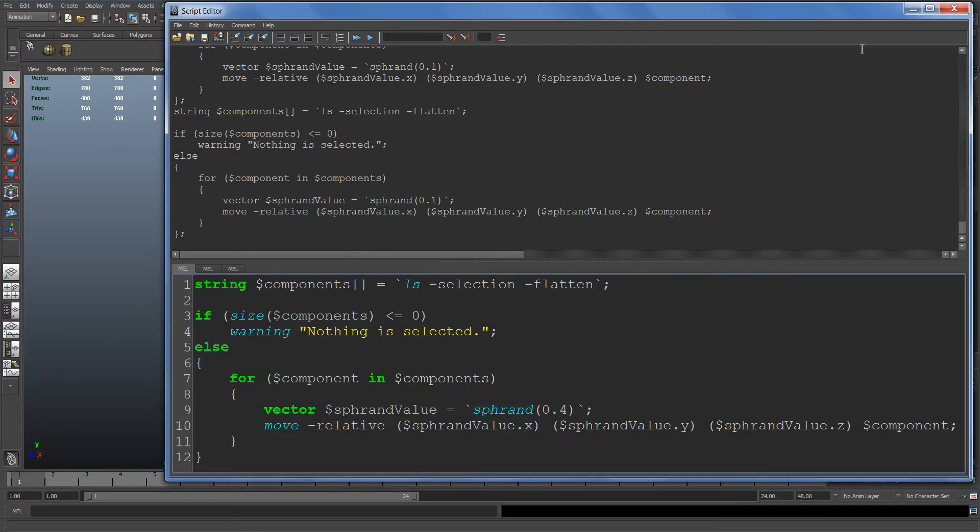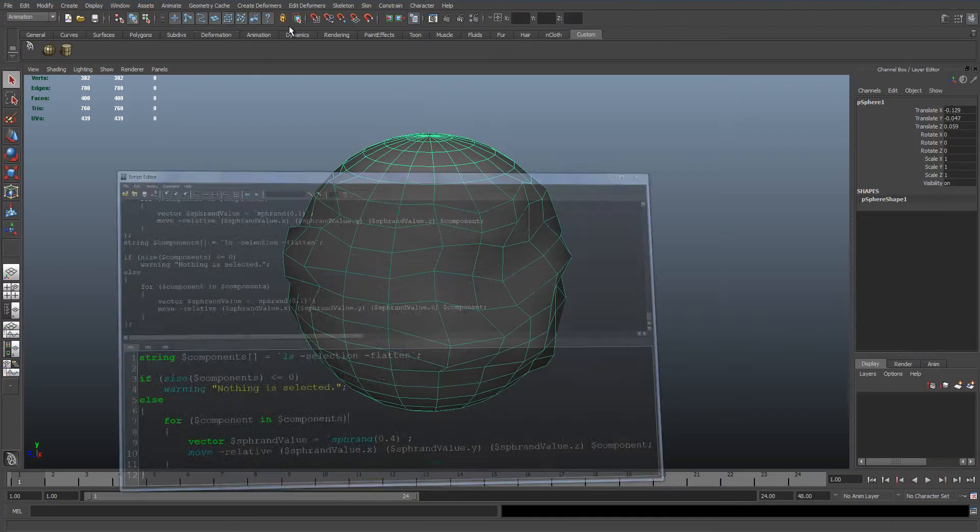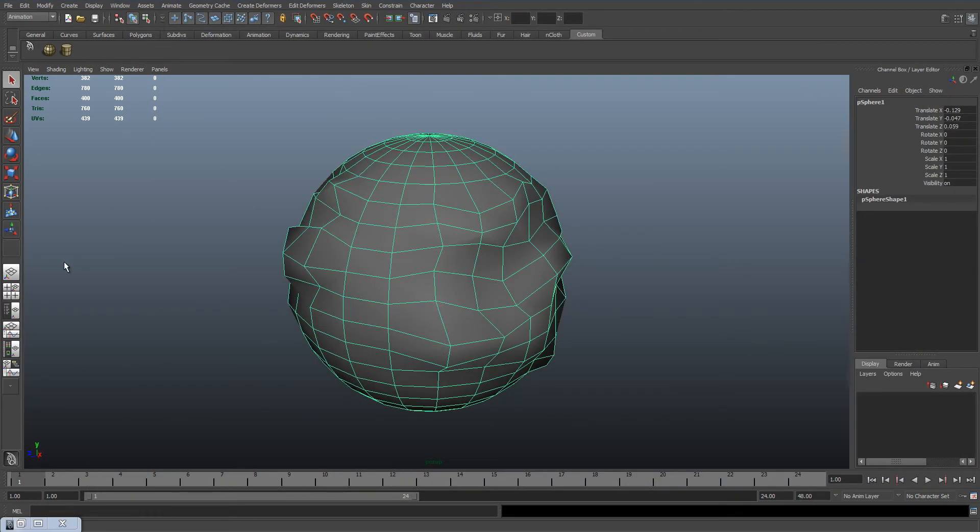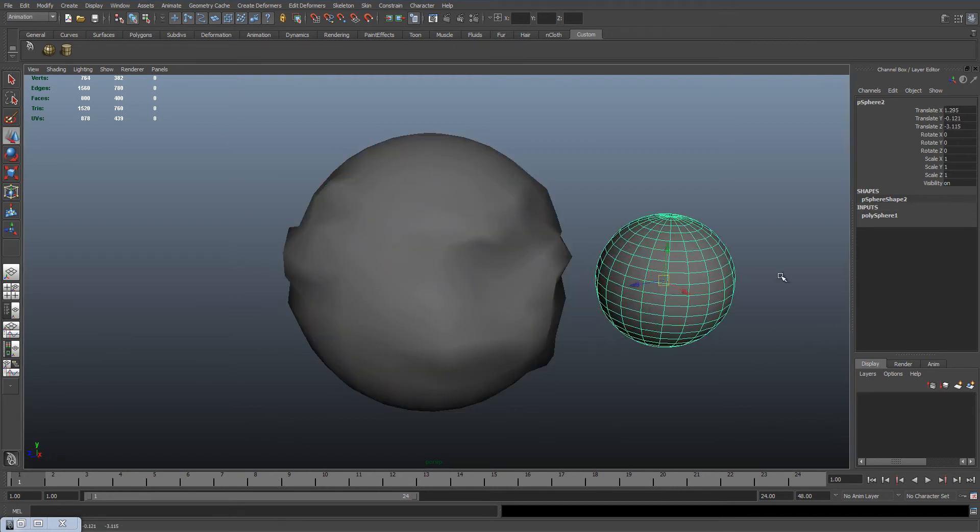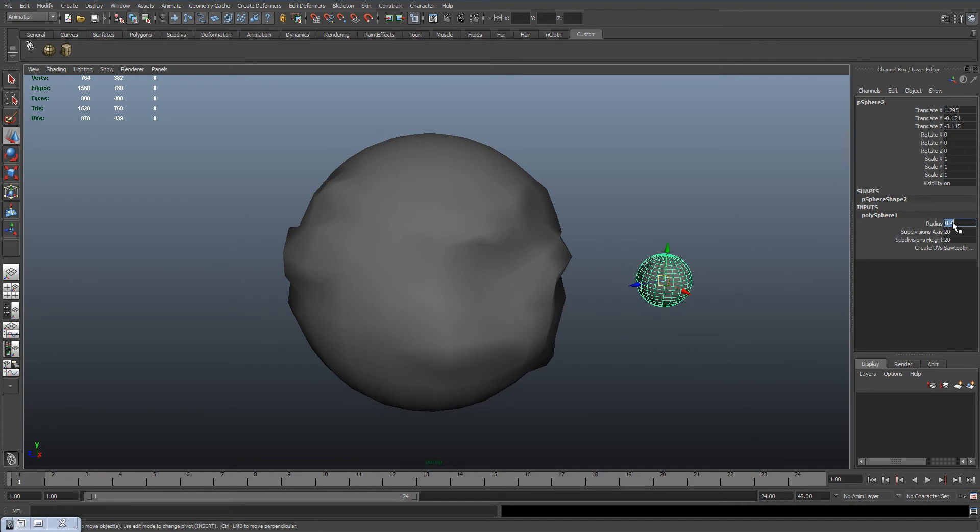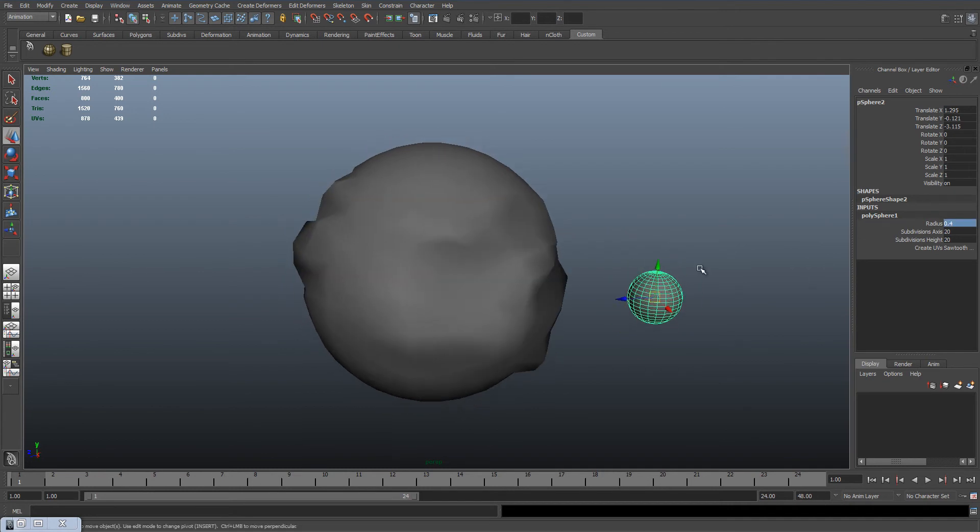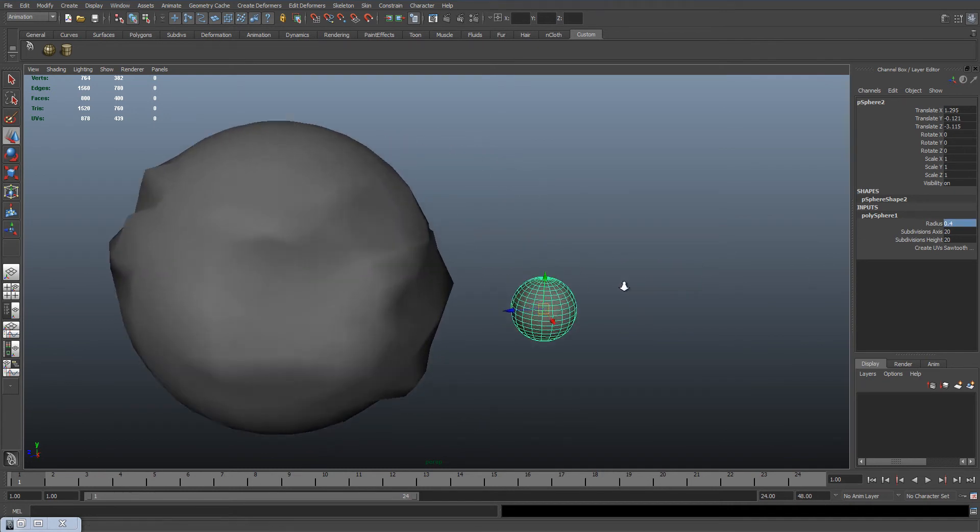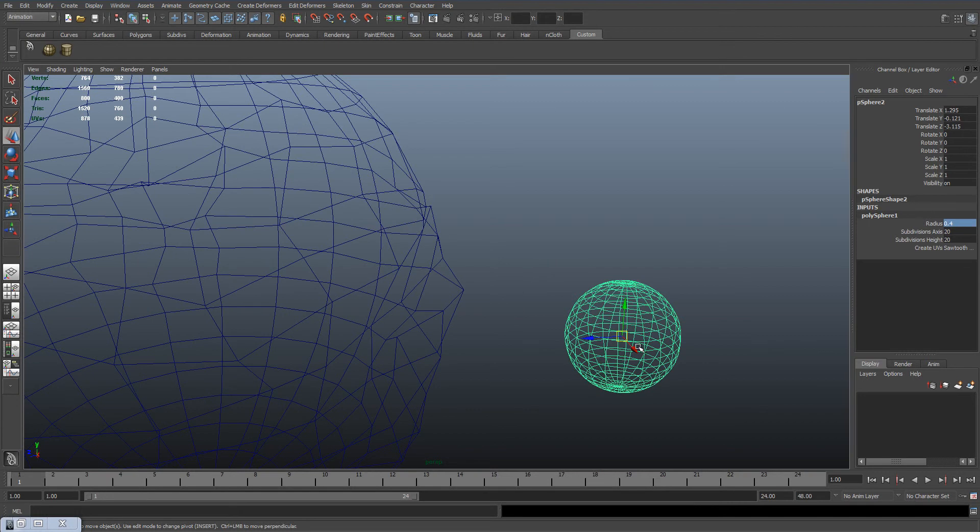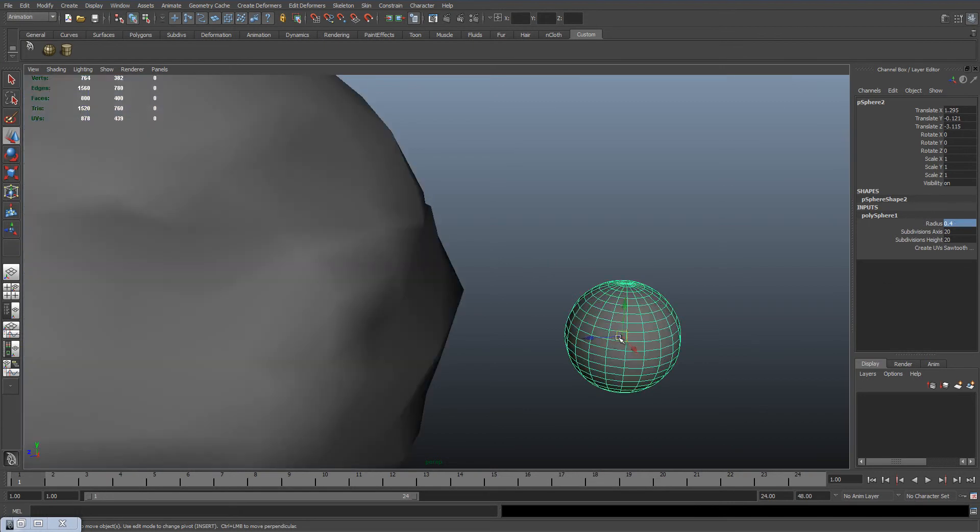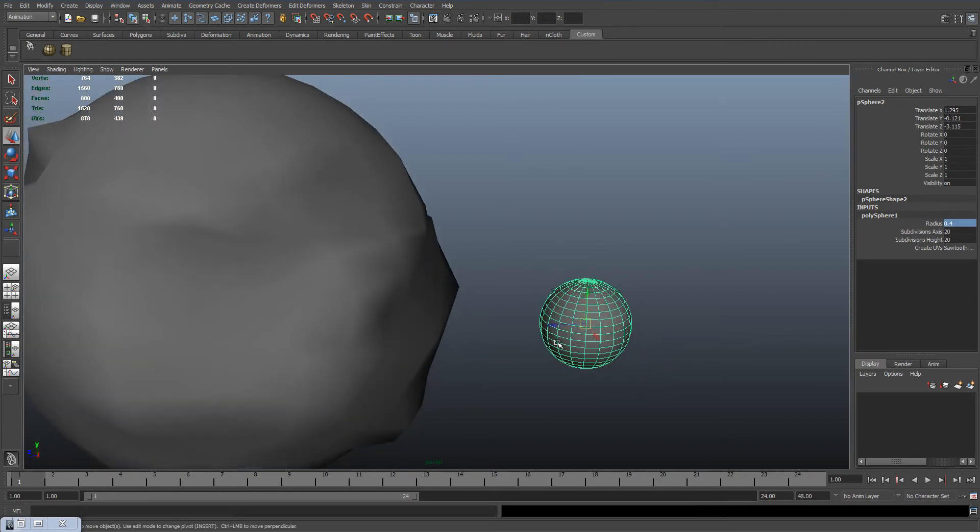Basically what that means is, in this case we have a value of 0.4 radius. So it'll give me a random number within this spherical volume with a radius of 0.4, to think of it visually.